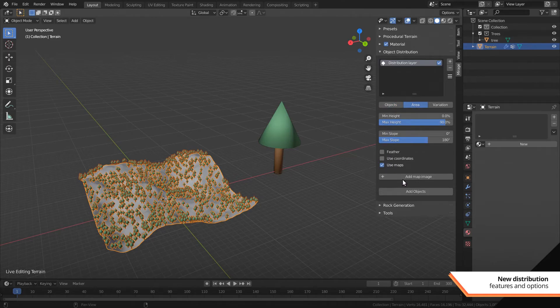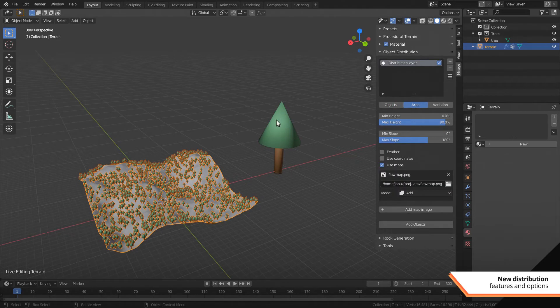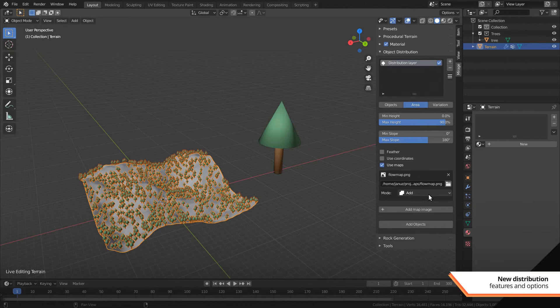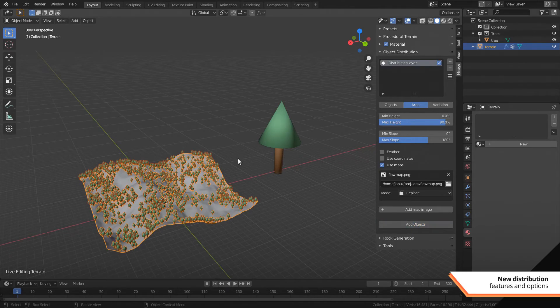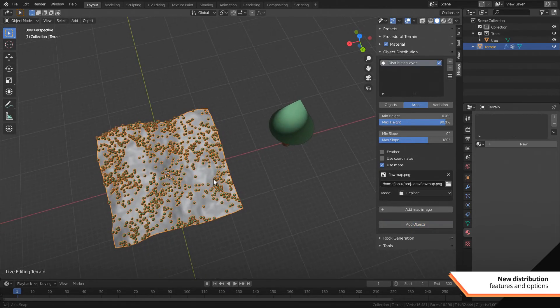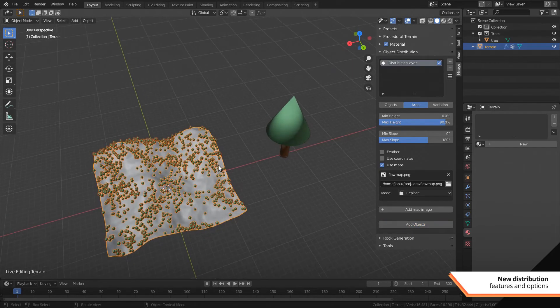Distribution layers now support image maps to affect the distribution. You can use this to load float maps or vegetation maps and overlay or even replace the generated distribution map.